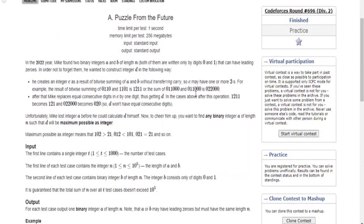What's up guys, my name is Michael and welcome to my YouTube channel. Today we are going to go over Codeforces Round 696, 'Puzzle from the Future', Division 2.